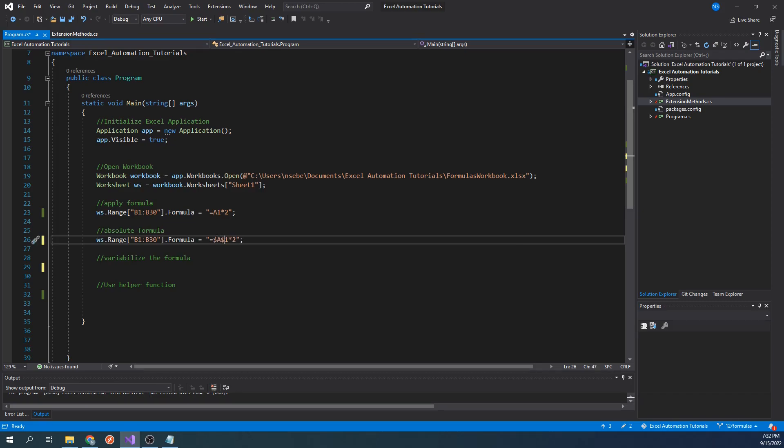These dollar signs indicate that these are absolute references. This means that the cell column and cell number will not change dynamically as it is applied to a range of cells.